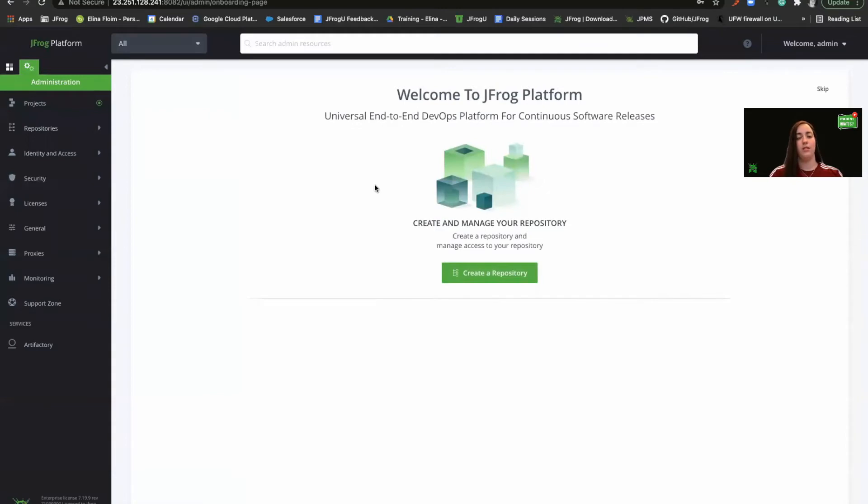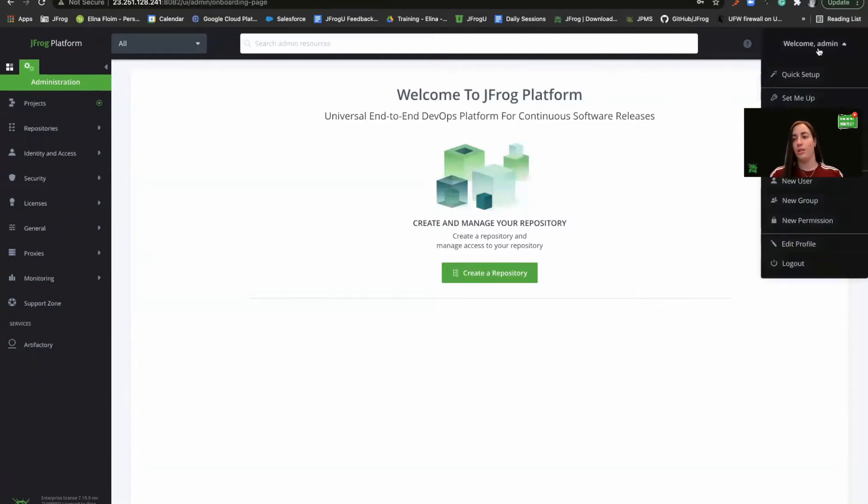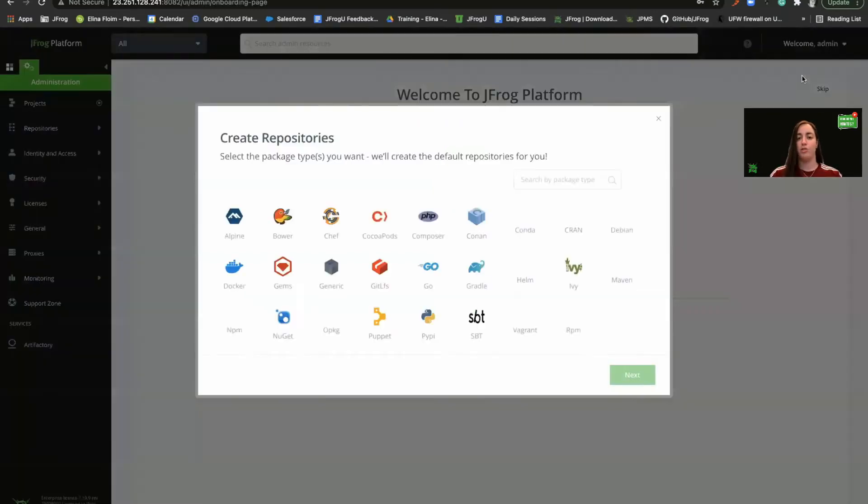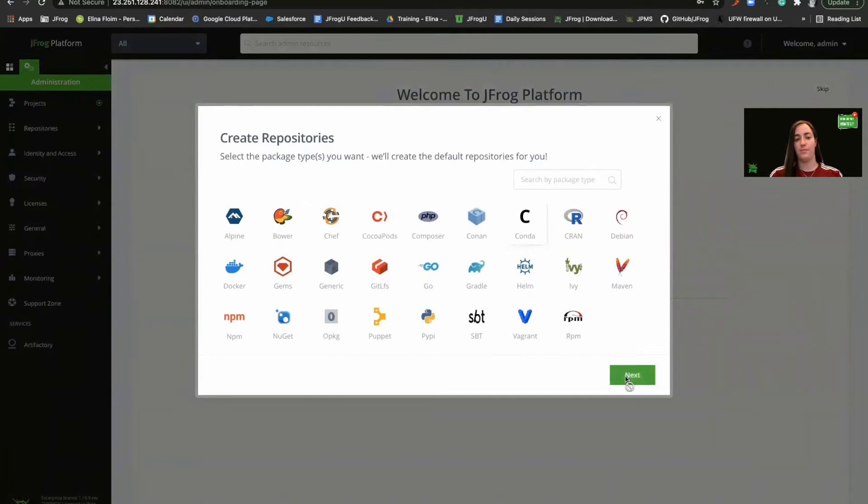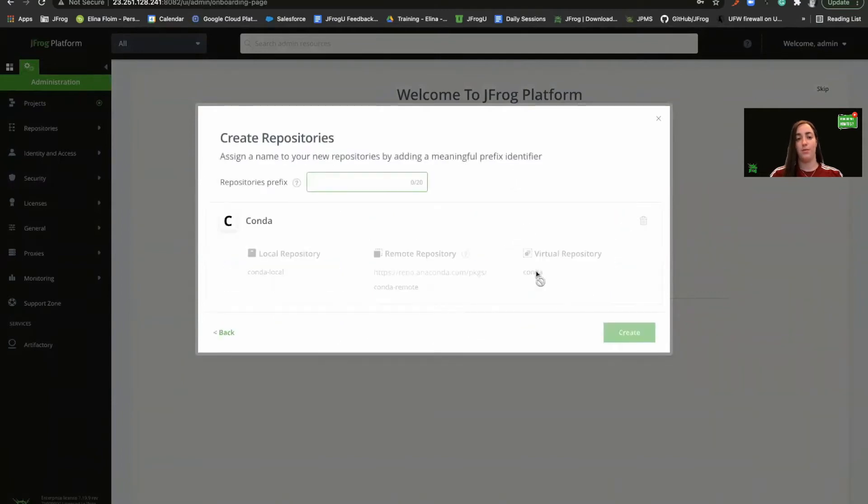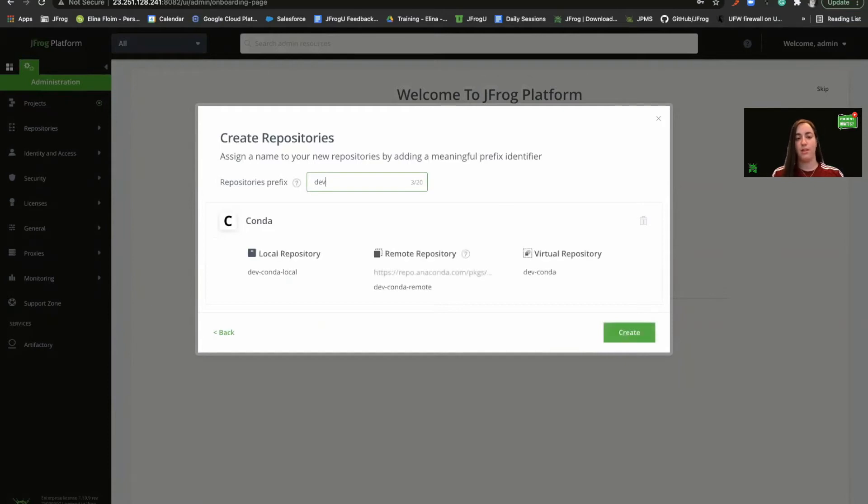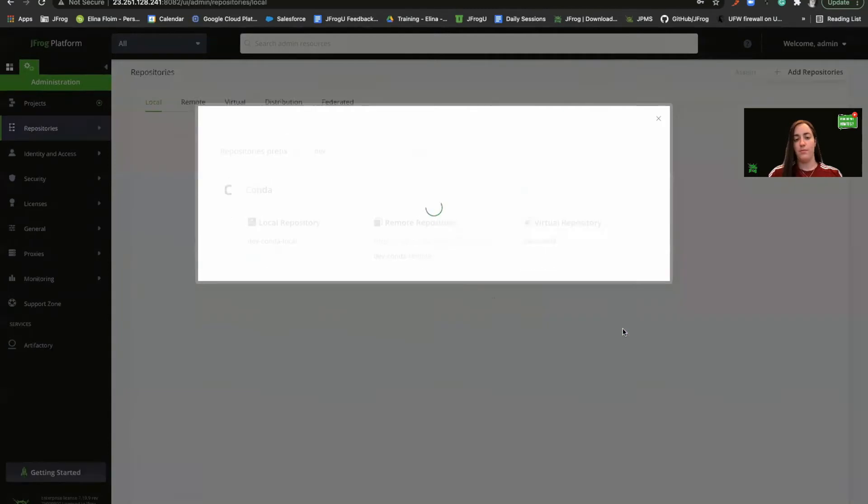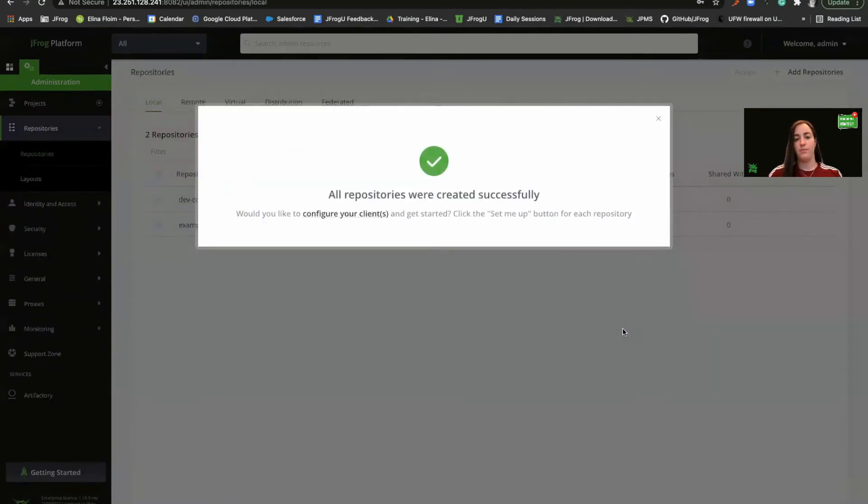Now let's create our Conda repositories. For this demo, we'll use the Quick Setup tool. This tool allows us to quickly set up a local, remote, and virtual repositories. So we'll choose Conda. Let's choose a prefix. For this example, our use. Let's create. Great. All repositories were created successfully.